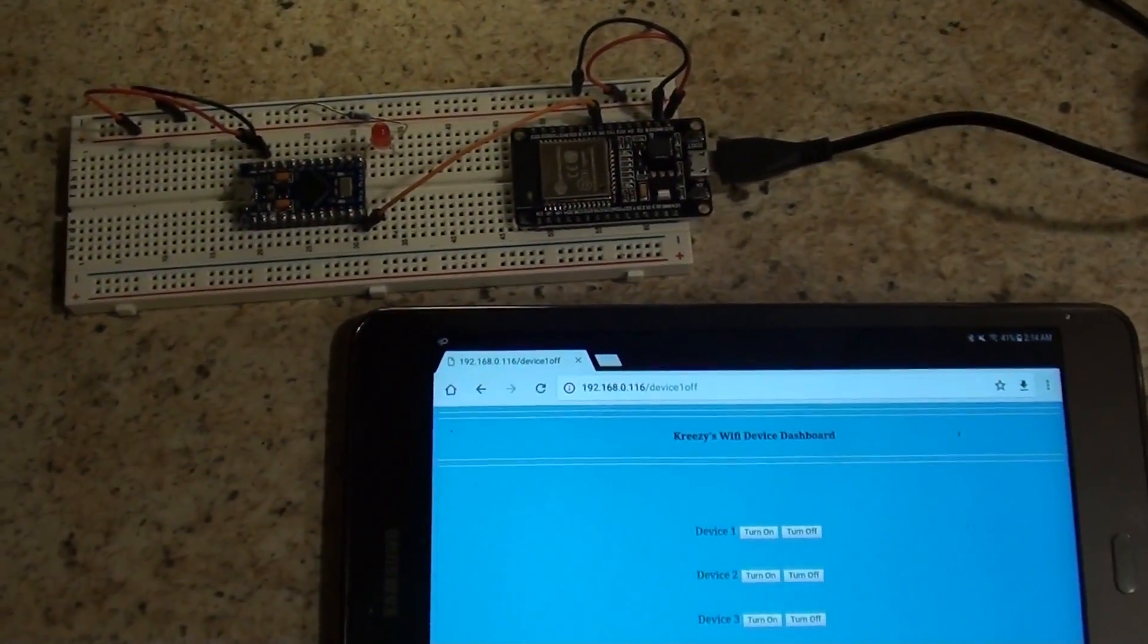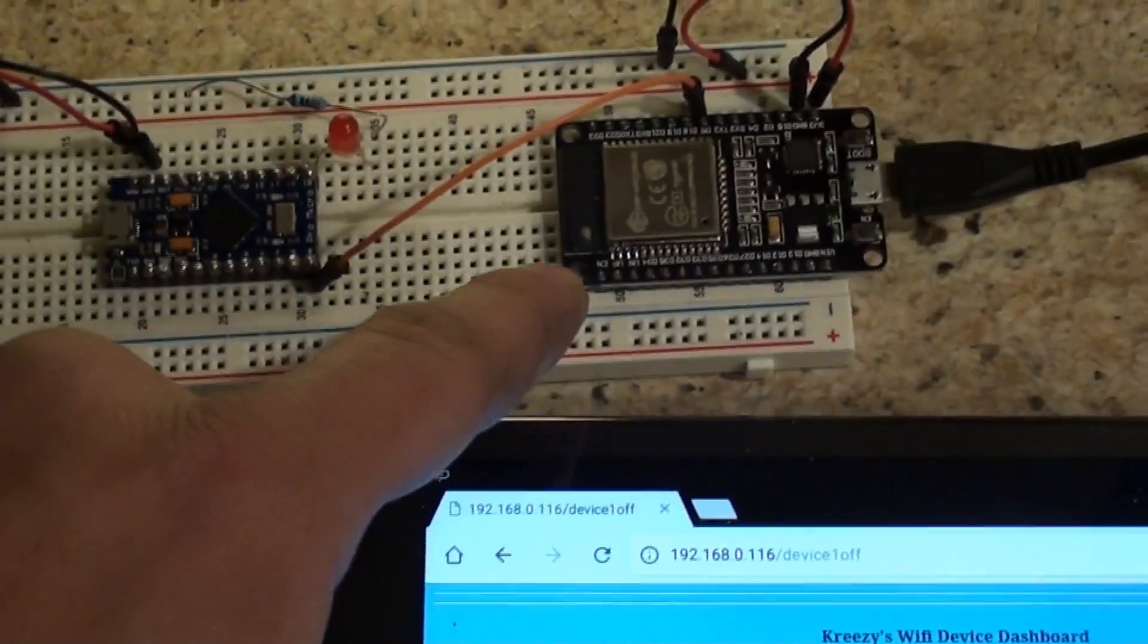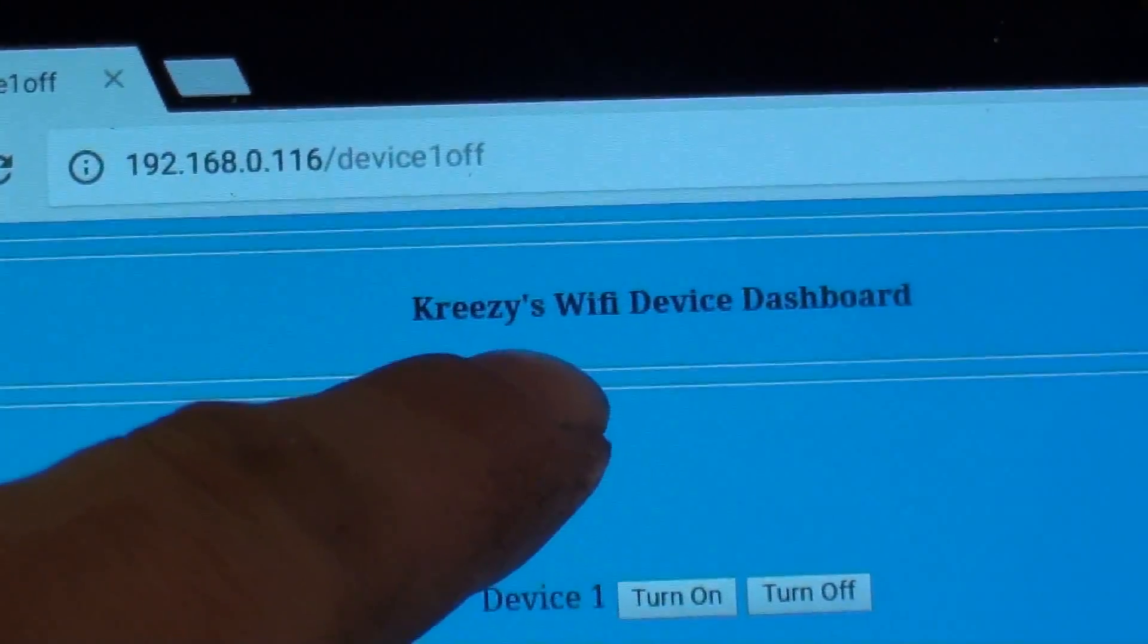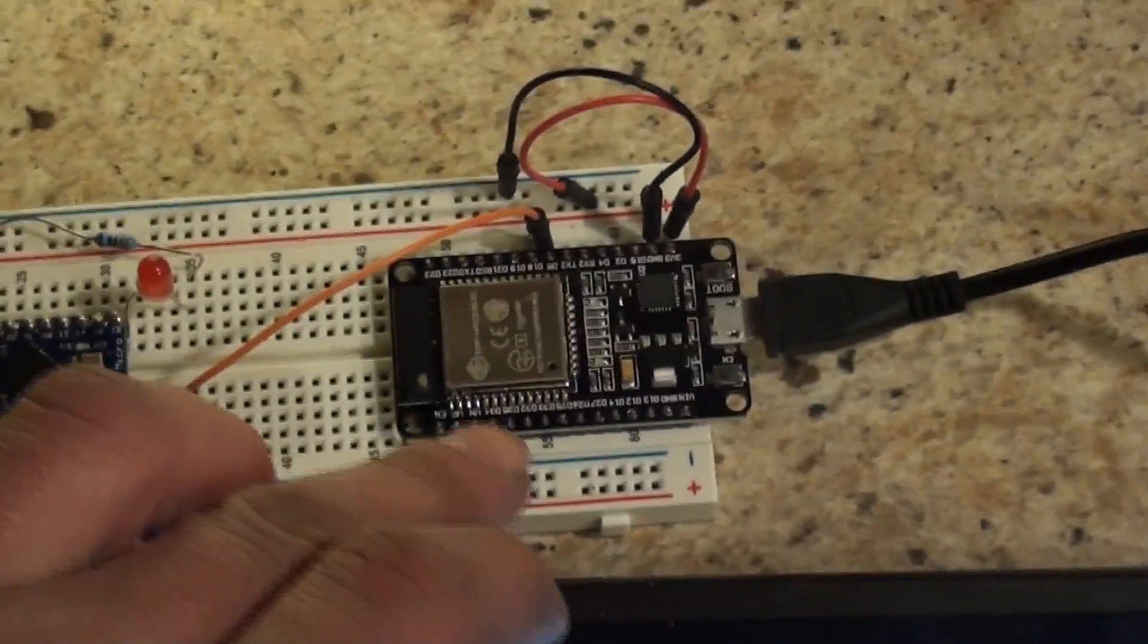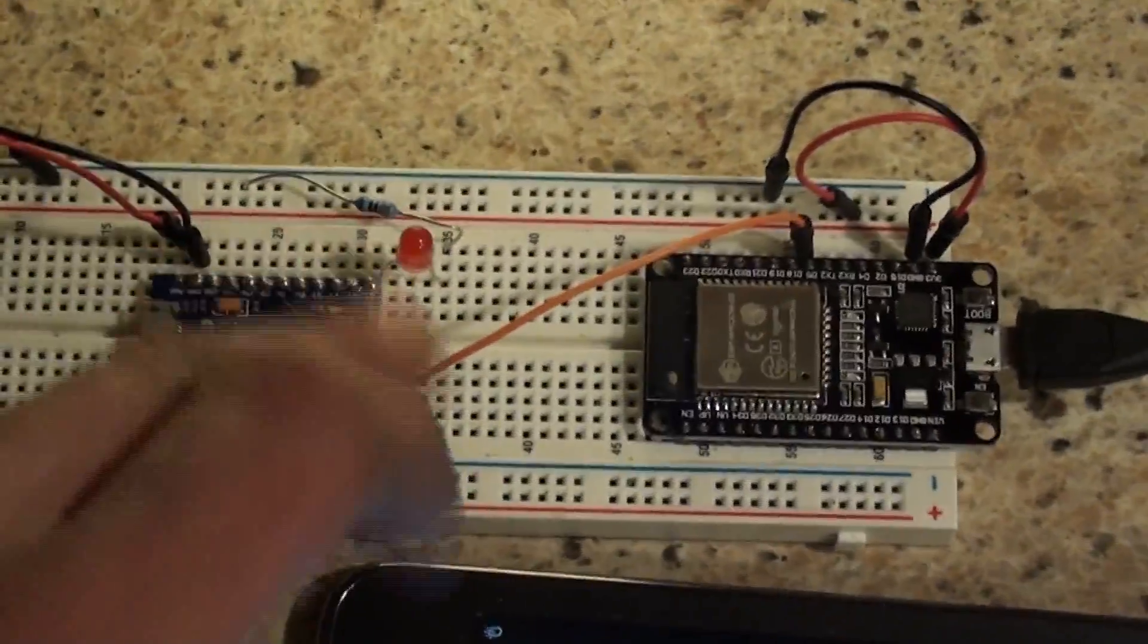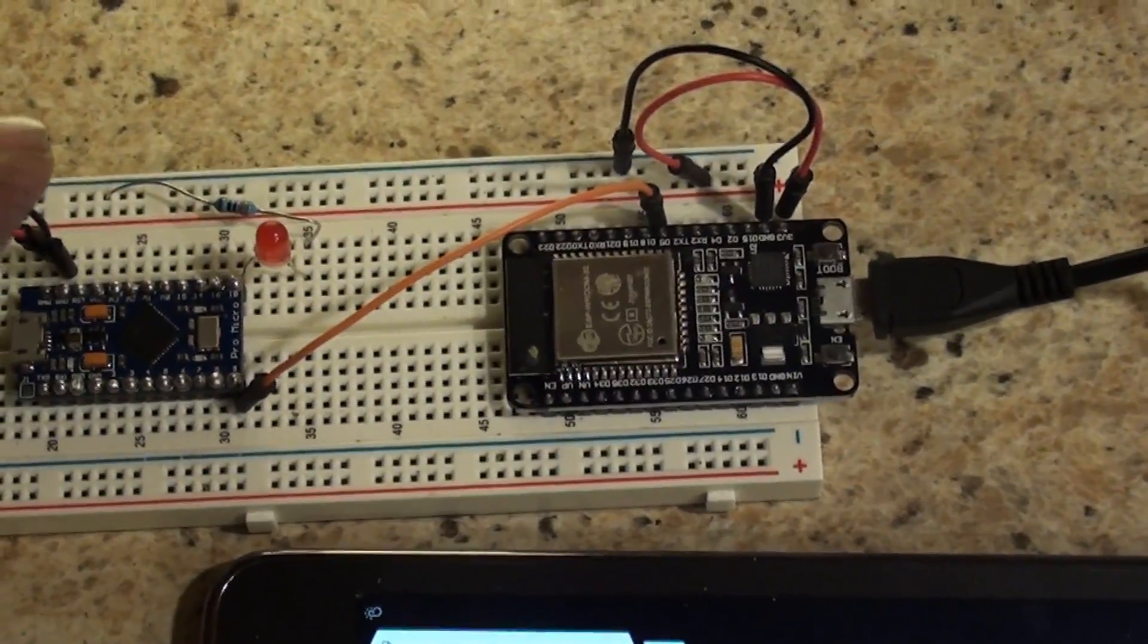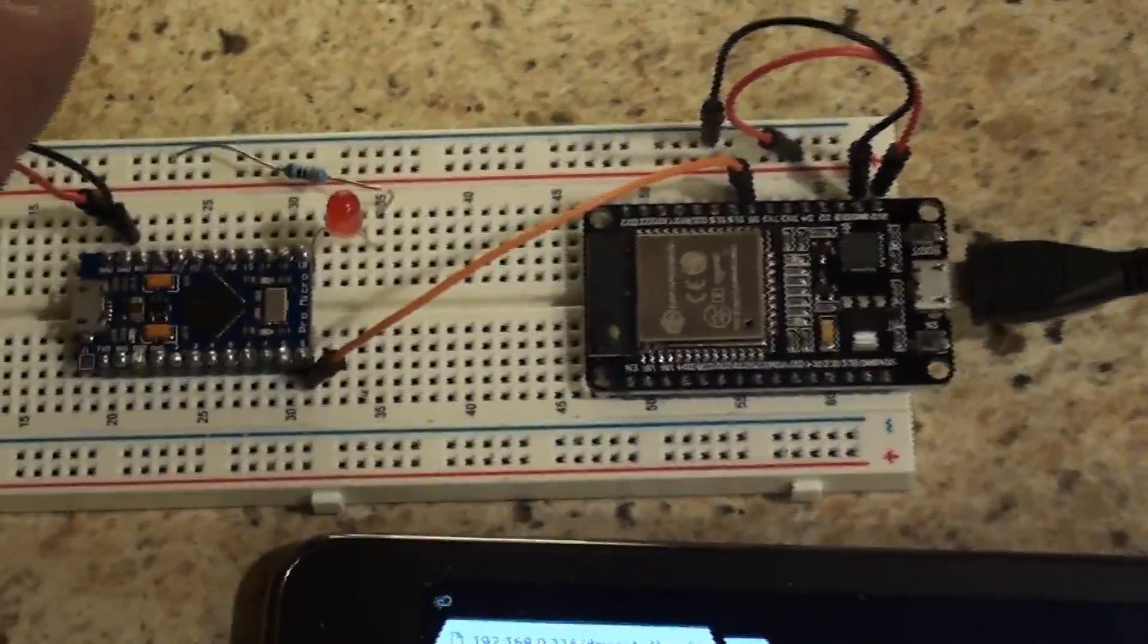Alright guys, I got the other ESP32 on the breadboard now. And, here's a little sneak peek. You can see I got Creasy's Wi-Fi device dashboard up. And, that's what we're doing here. This ESP is going to go Wi-Fi and it's going to tell this Pro Micro to turn that pin on. I had a similar example for the 8266. I just upgraded it, updated it, and now it's on the ESP32.